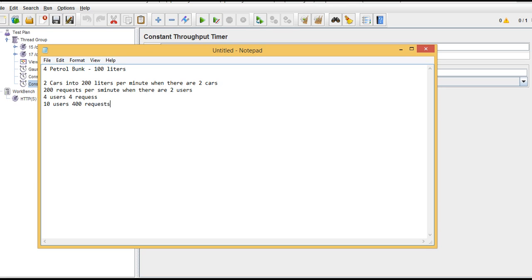Because capacity itself is 400. If four petrol bunks and 10 cars came, they should stand in queue. However, it can serve only four cars at a time - it's just pumping into four cars, the remaining cars should stand in queue. The throughput will not change - maximum it can give is 400.